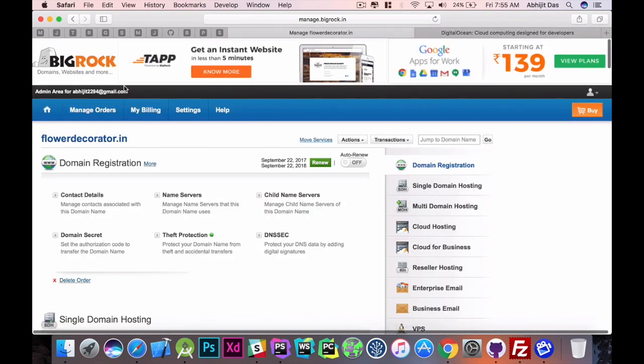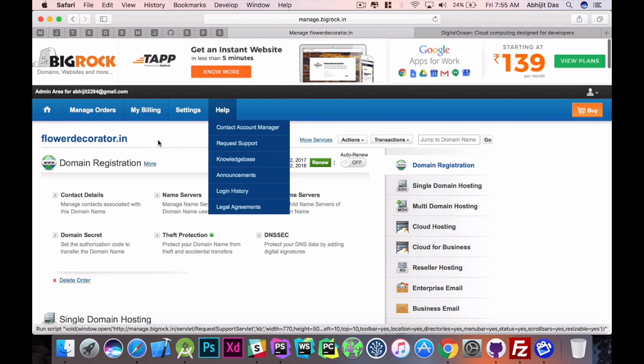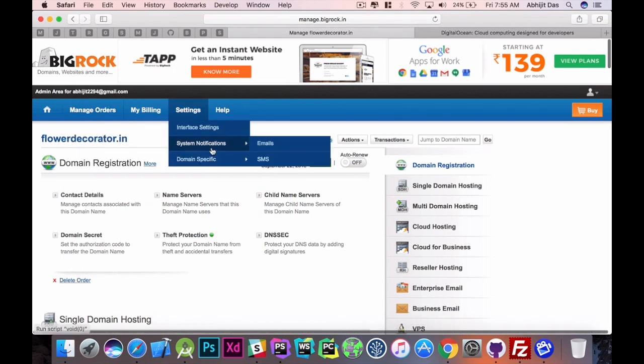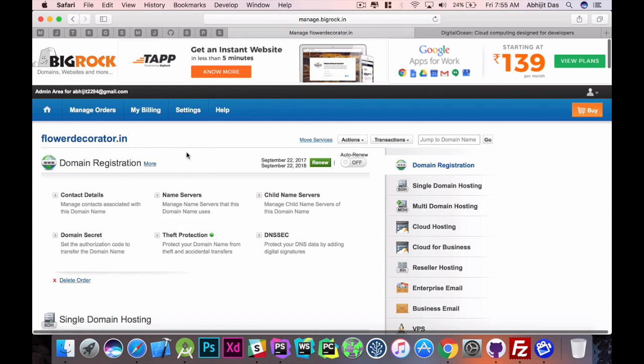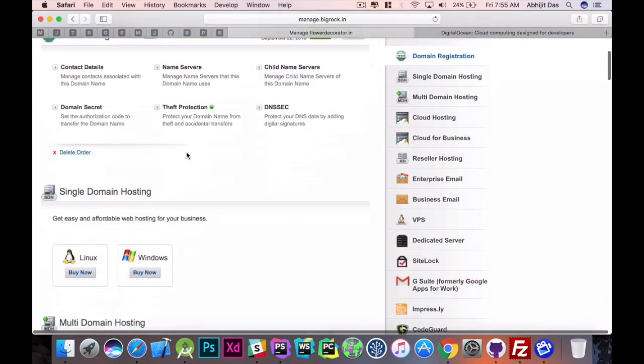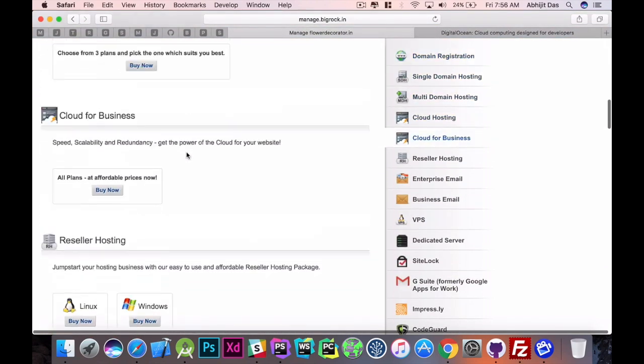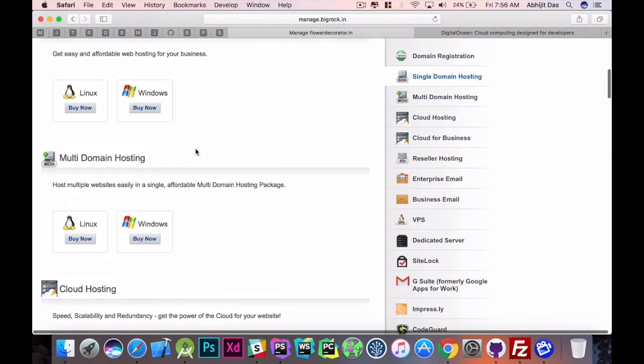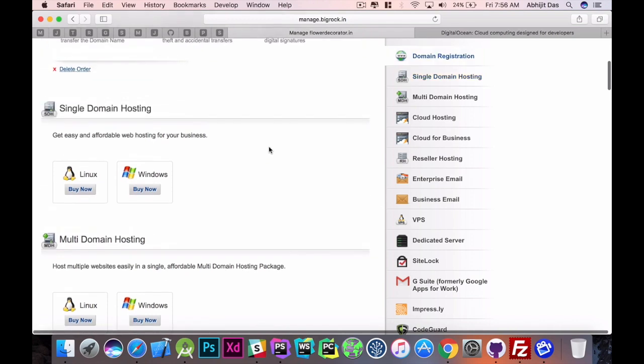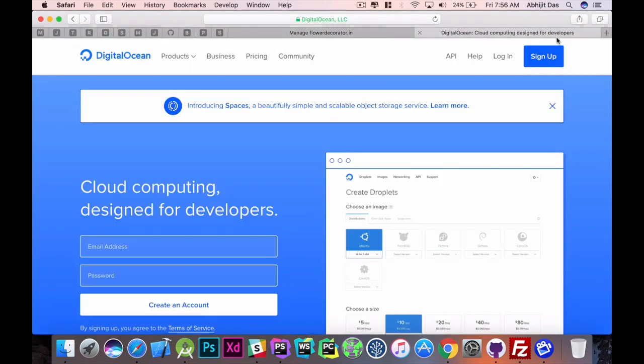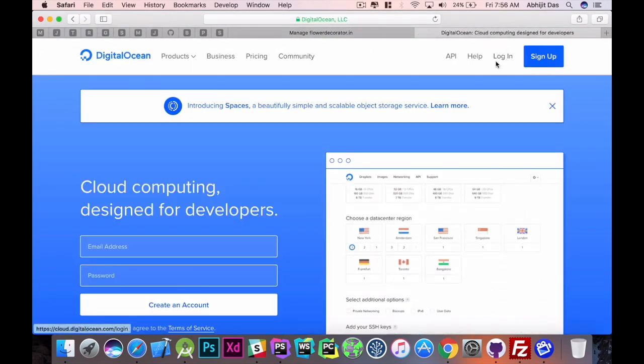Okay, so this is the console I got from my domain provider which tells me all about the domain that I got and all the name servers and everything. But before tweaking around with the name server we have to create a droplet and before that let's just log into the system.